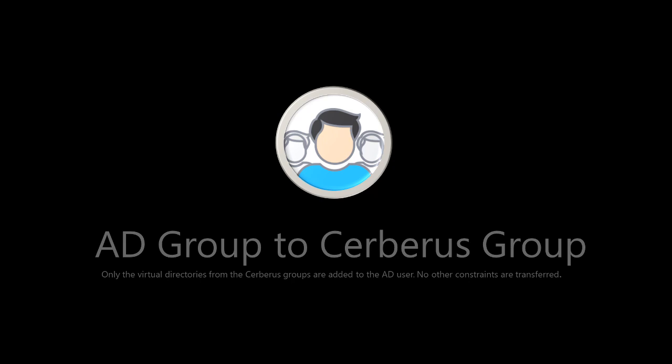Customizing each individual AD user to a Cerberus group can be a time-consuming task if you have many users. To make maintaining a large number of users easier, you can use the AD group to Cerberus group mapping.